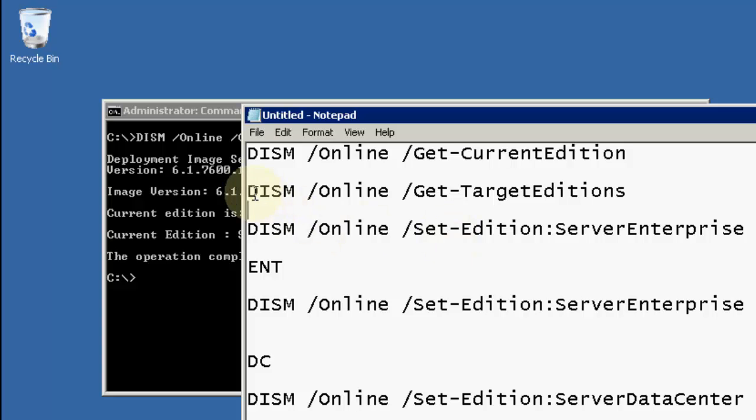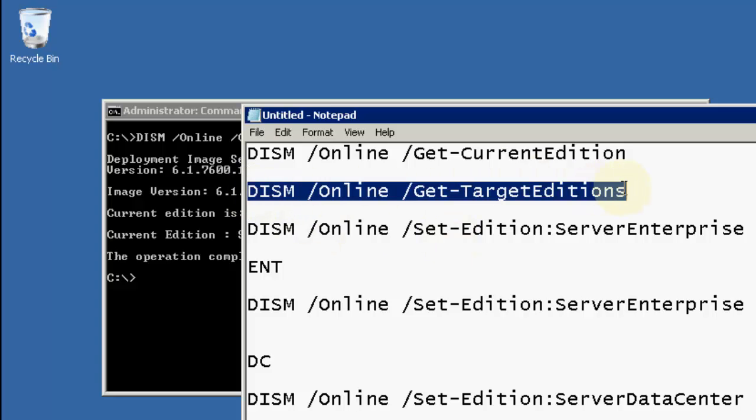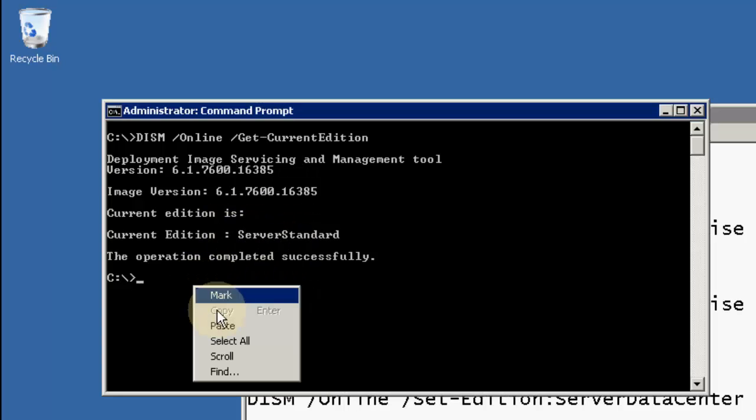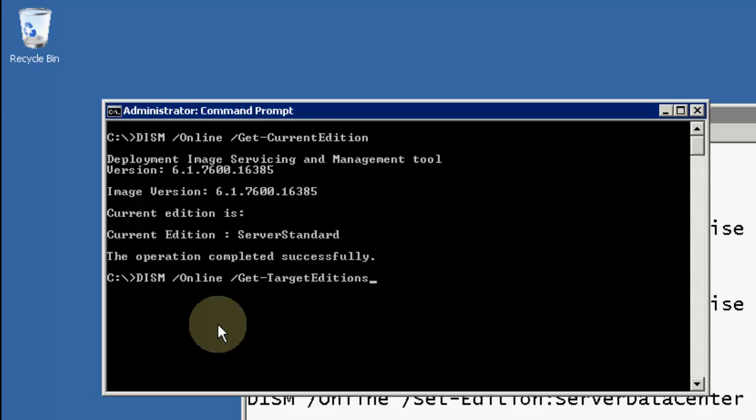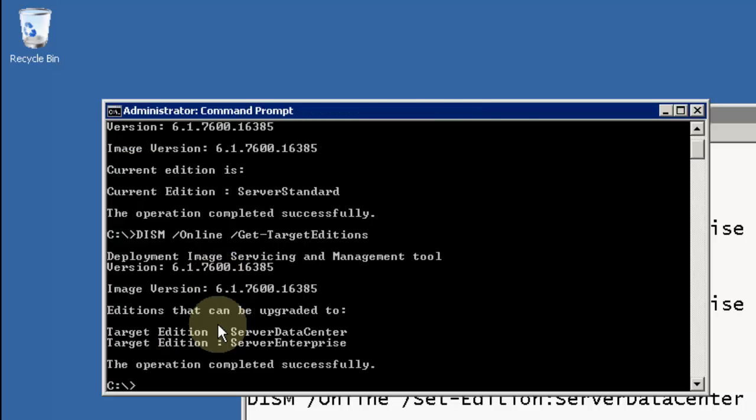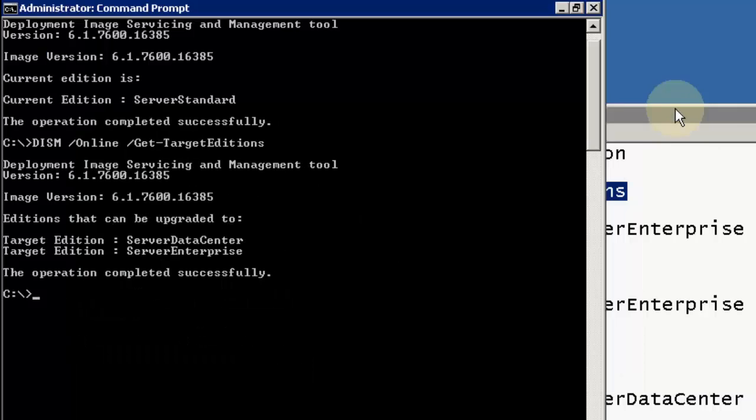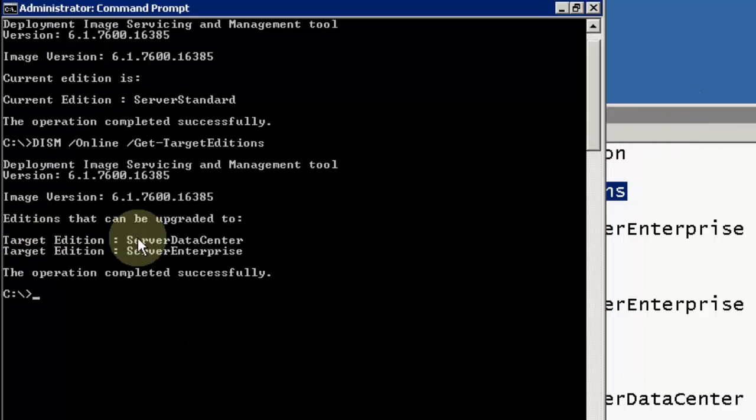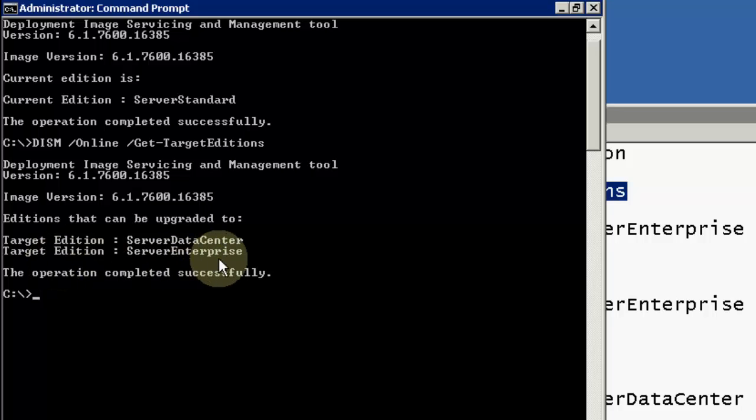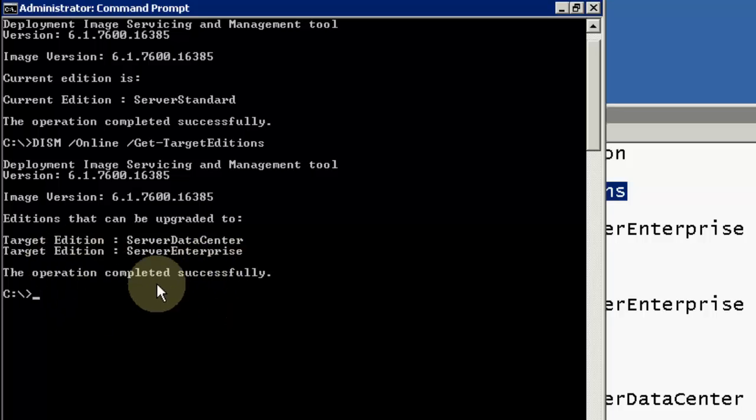Next, we will check what would be our target operating system which we can go for. You can see either I can go for Server Datacenter or I can go for Server Enterprise. It is my choice which version I can go.